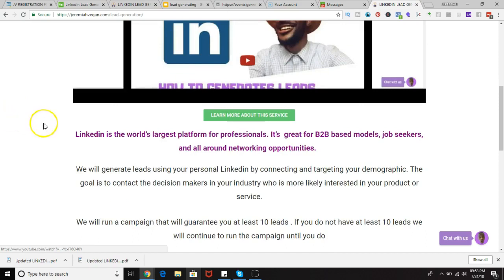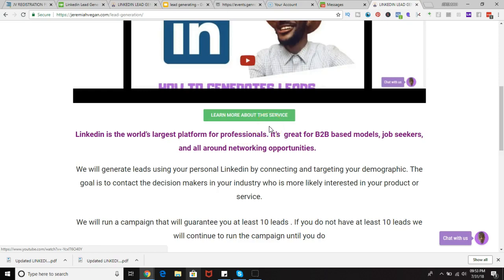As you see, it says right here, LinkedIn is the world's largest platform for professionals. It's great for B2B-based models, job seekers, and all-around networking opportunities. So it's a great platform, especially if you are in a B2B niche and especially if your audience is hanging out on LinkedIn, which in most cases they are if they're professionals.